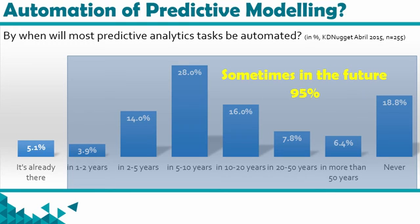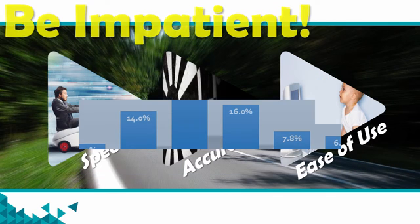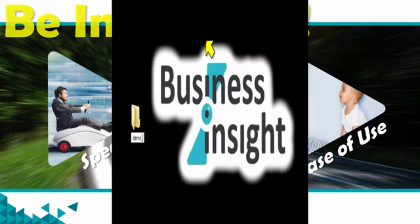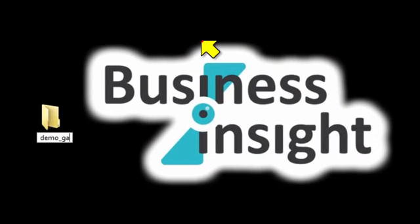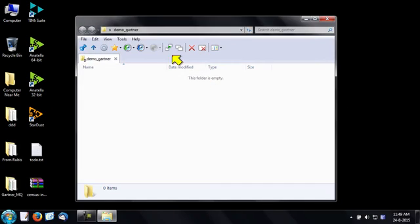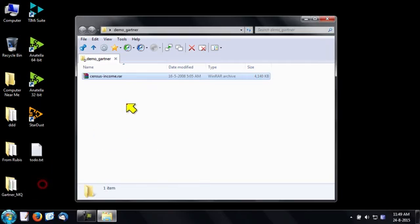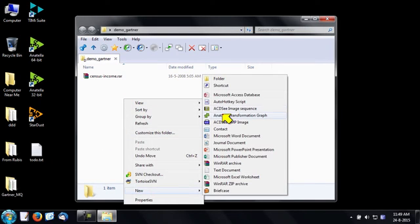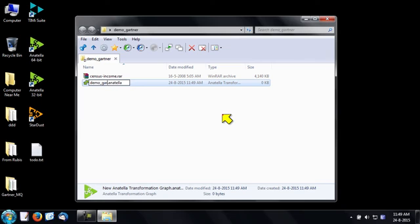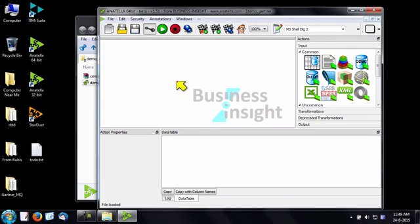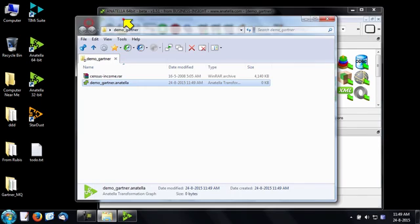We'll demonstrate the model factory on the open source census income dataset. So let's start. Let's create a folder on my desktop that will contain all my work. The census income dataset is inside a text file inside the RAR file. The name of the Anatella data transformation graph that will illustrate the model factory is demo-gardener.anatella.